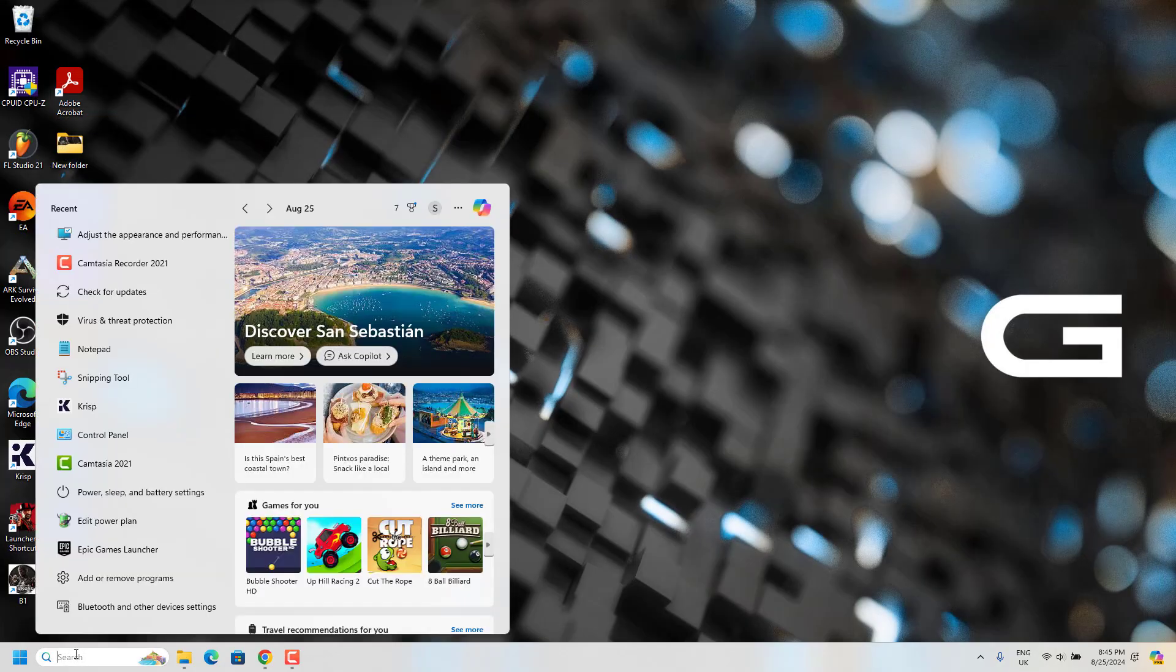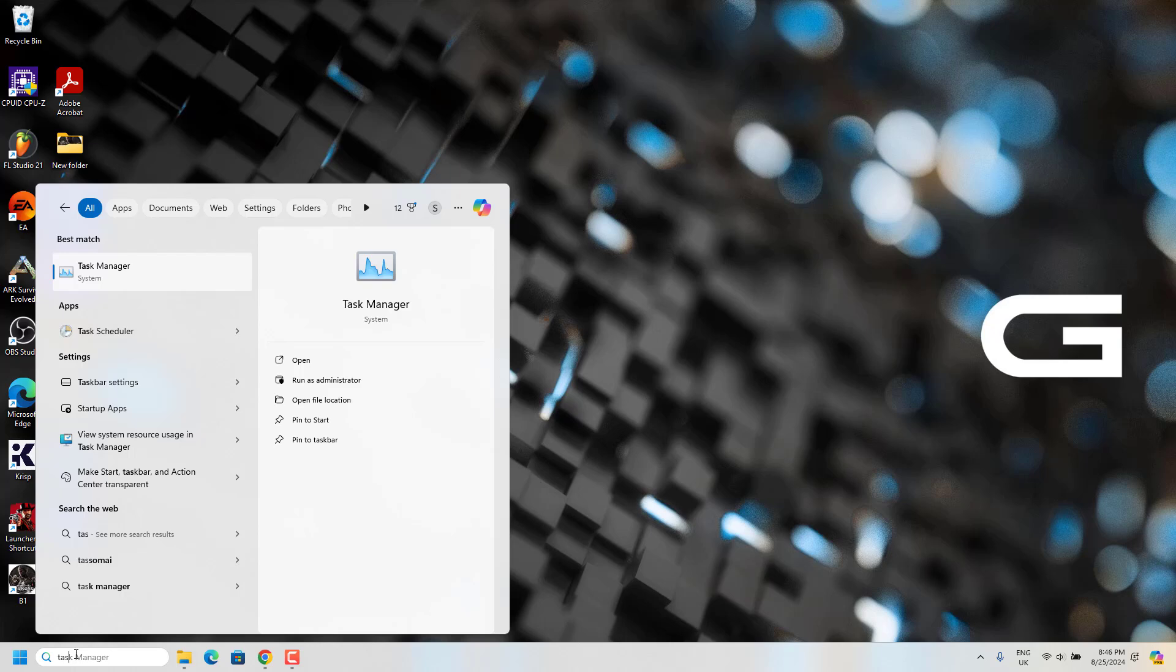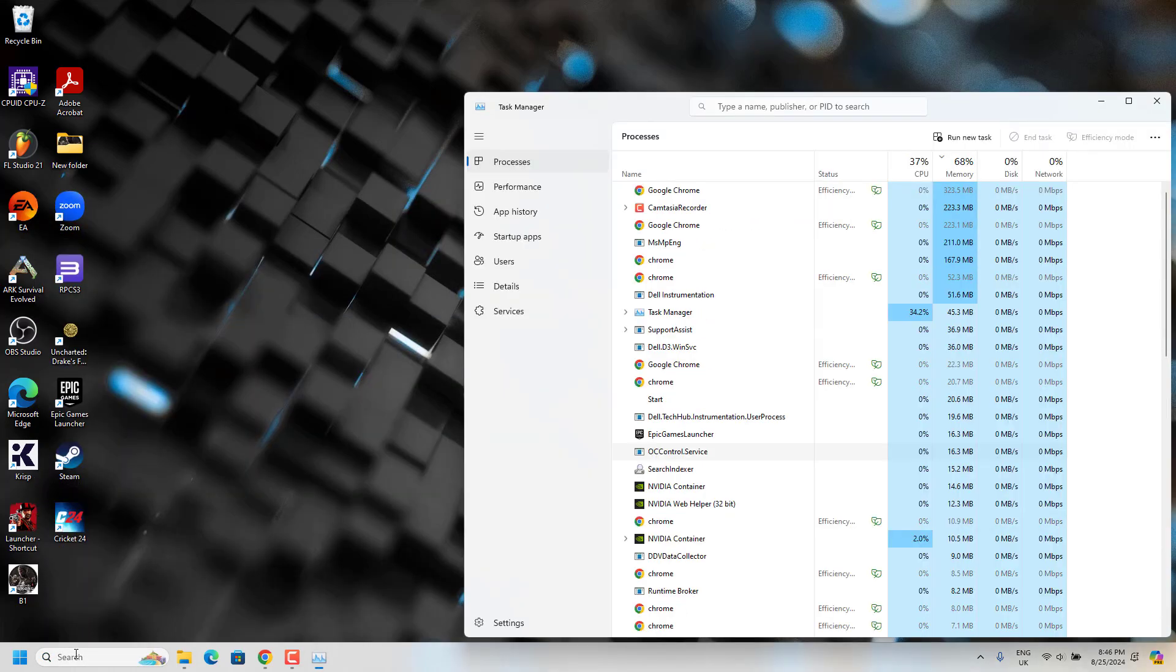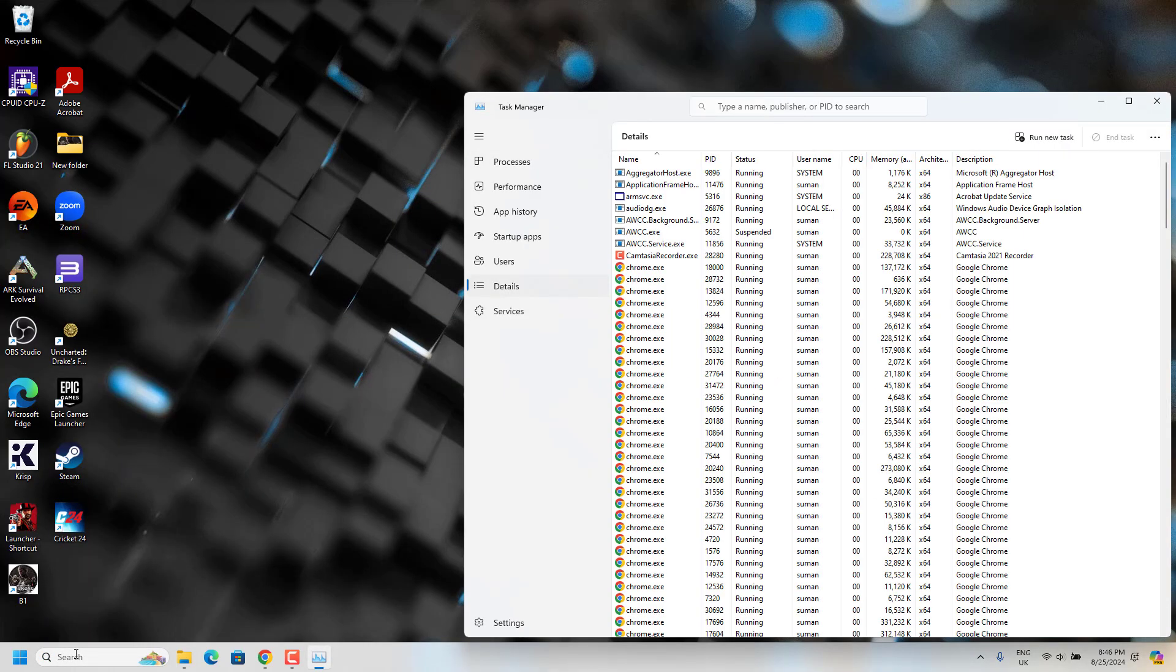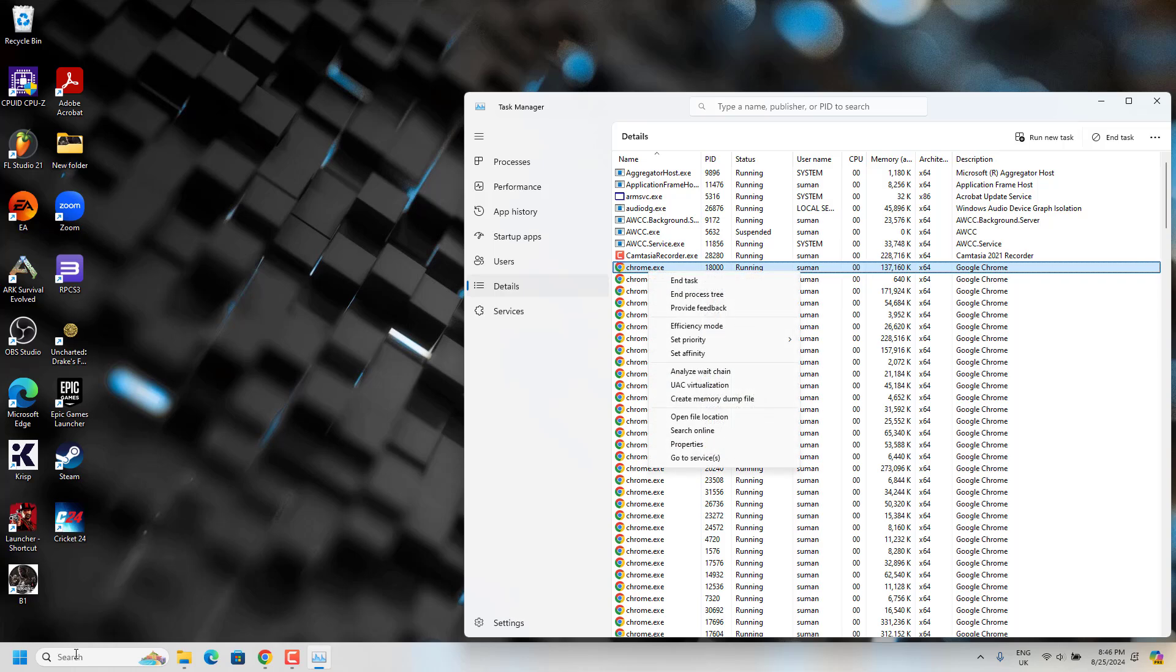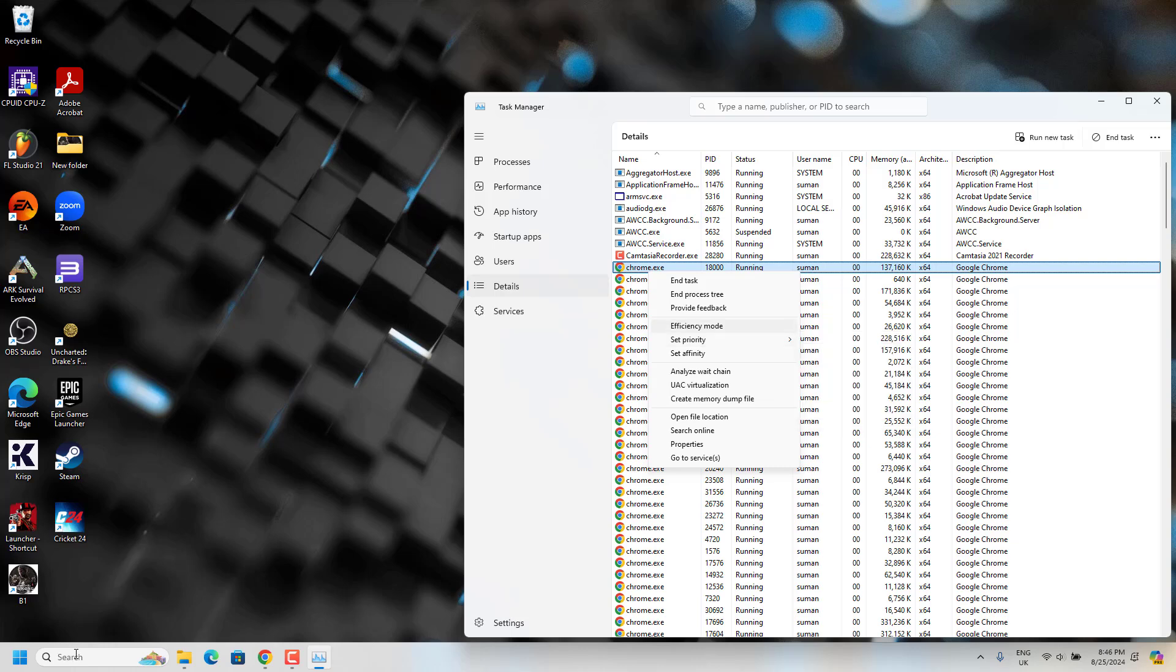Next step we have to do is go to search and type task manager. From here you have to go to details, and you can see the game EXE file here. Just set the priority to high, so this will load the game at high priority.